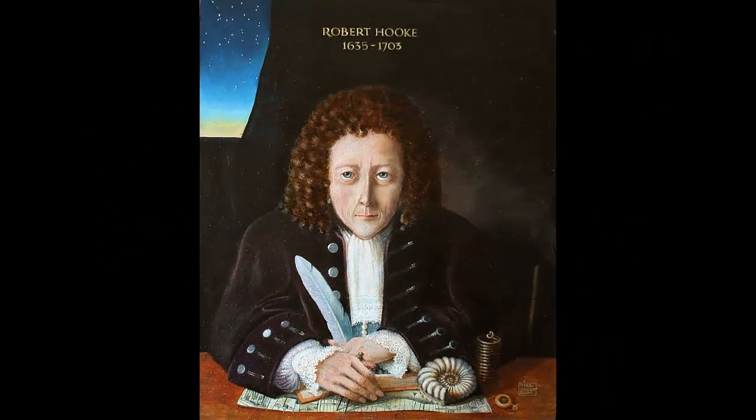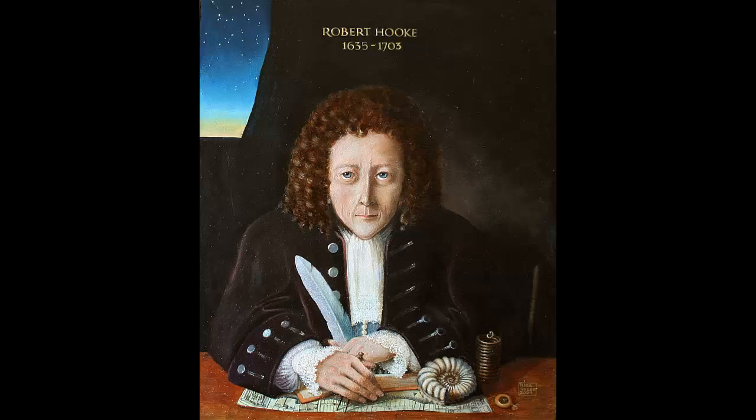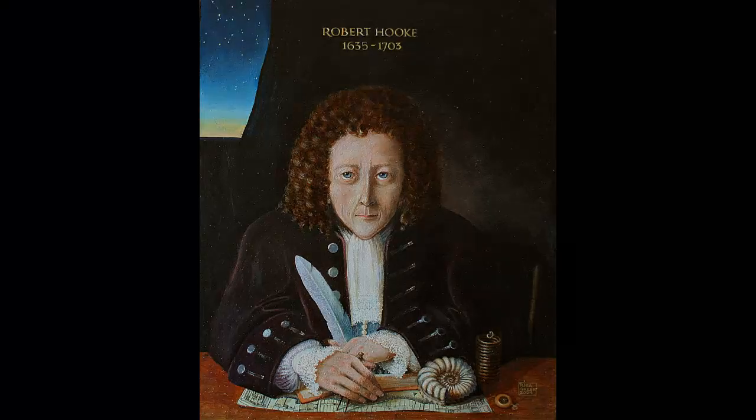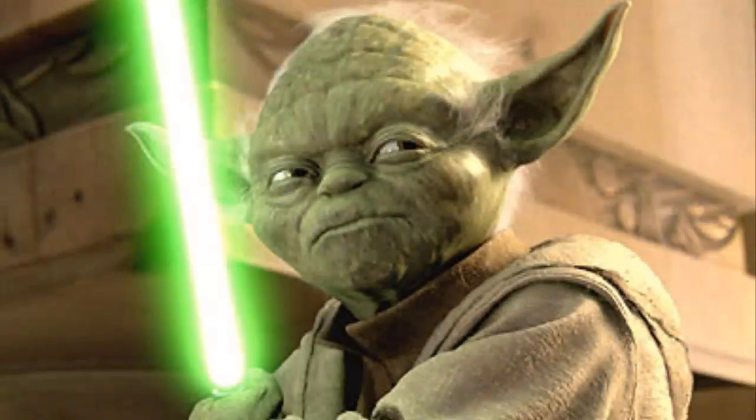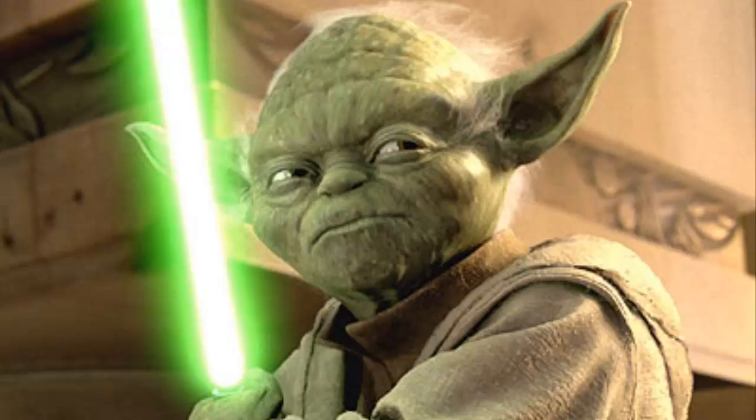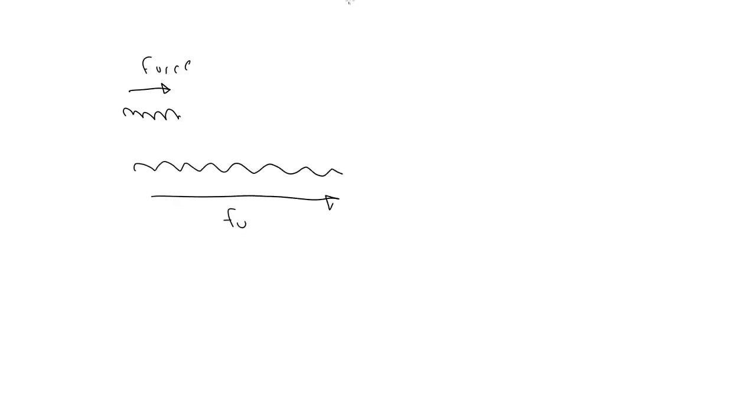Now, Hooke's Law says as the extension, so the force. This is not Star Wars. This means that the force required to extend or compress a spring a certain distance is proportional to that distance. This also winds up saying that the amount of force that spring will exert to return to its rest state is also proportional to that distance.